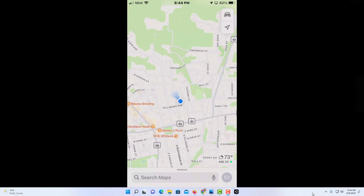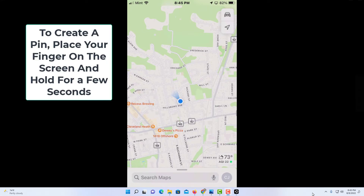I have my phone open now and I am on Apple Maps. To find the GPS coordinates of a location, you can either find the coordinates of where you're at — that's the little blue circle — or you can create a pin and find the GPS coordinates that way. It works the same on both. I'm going to create a pin.